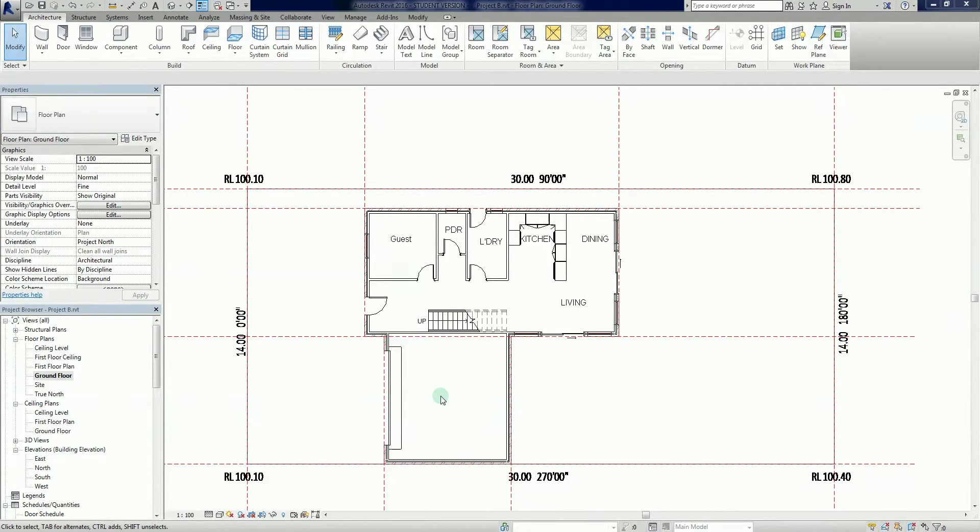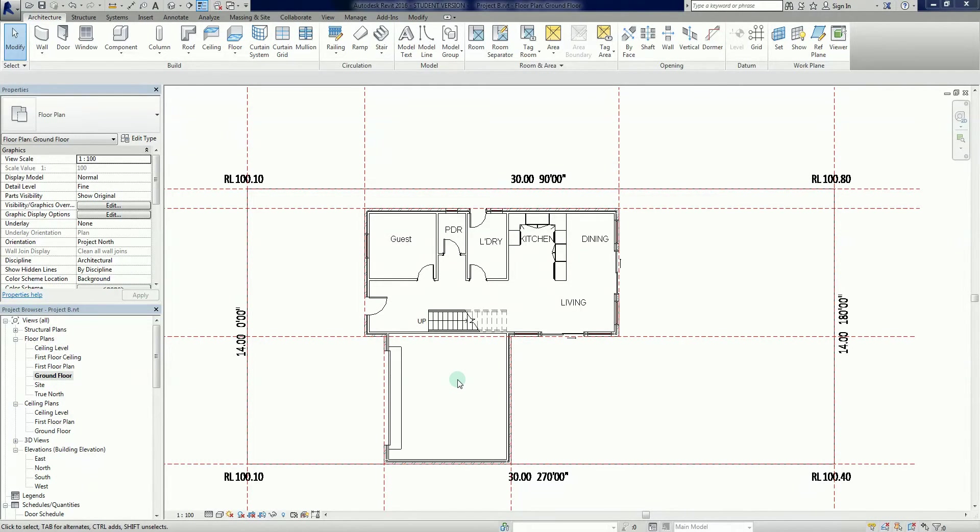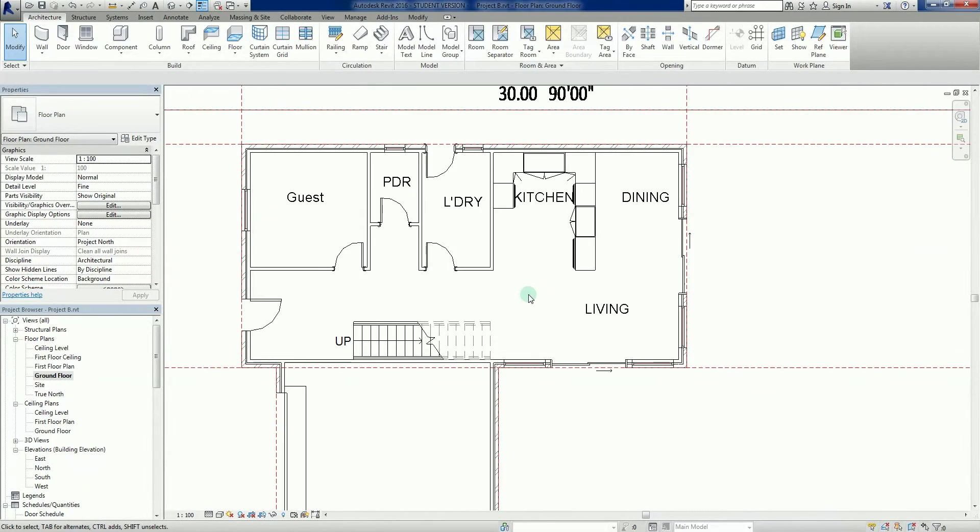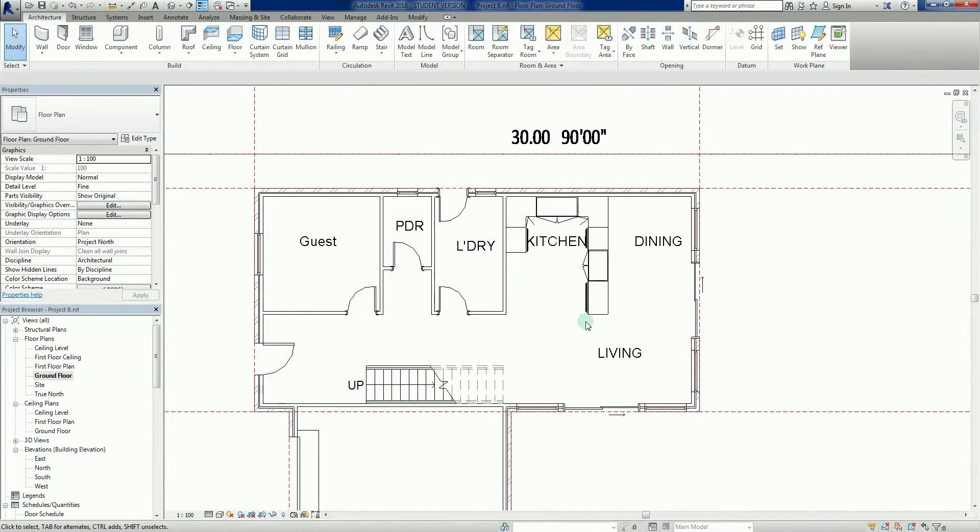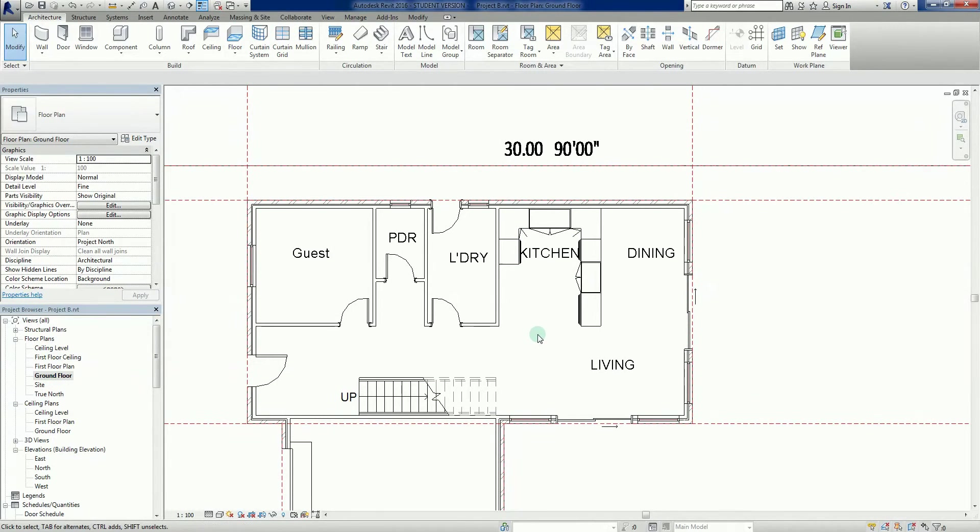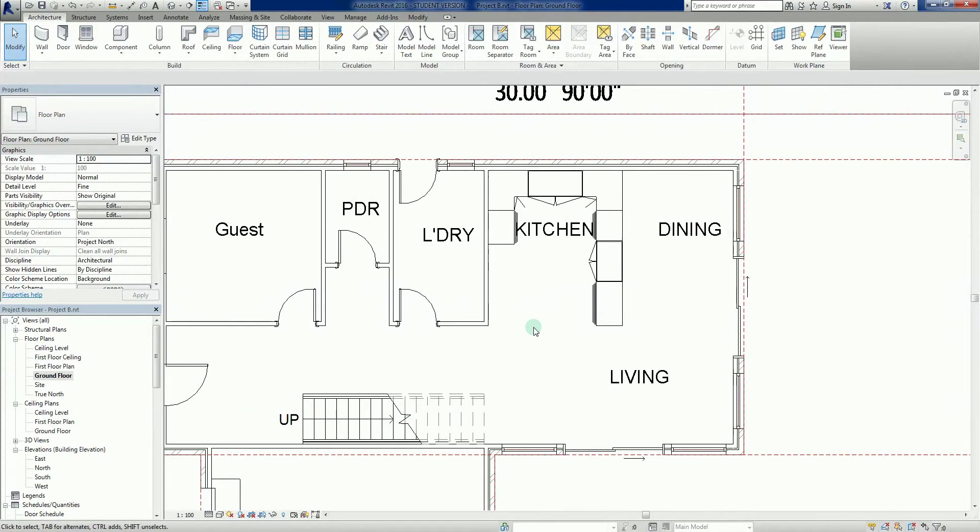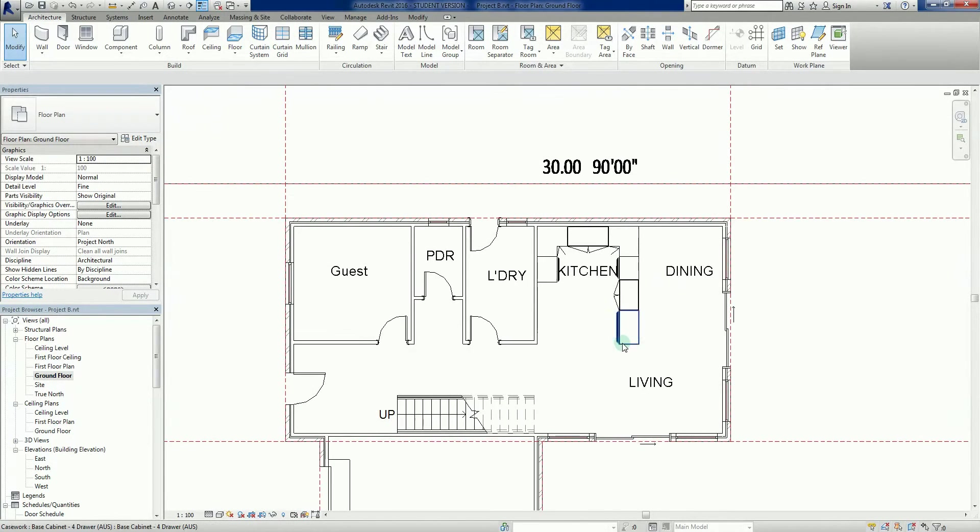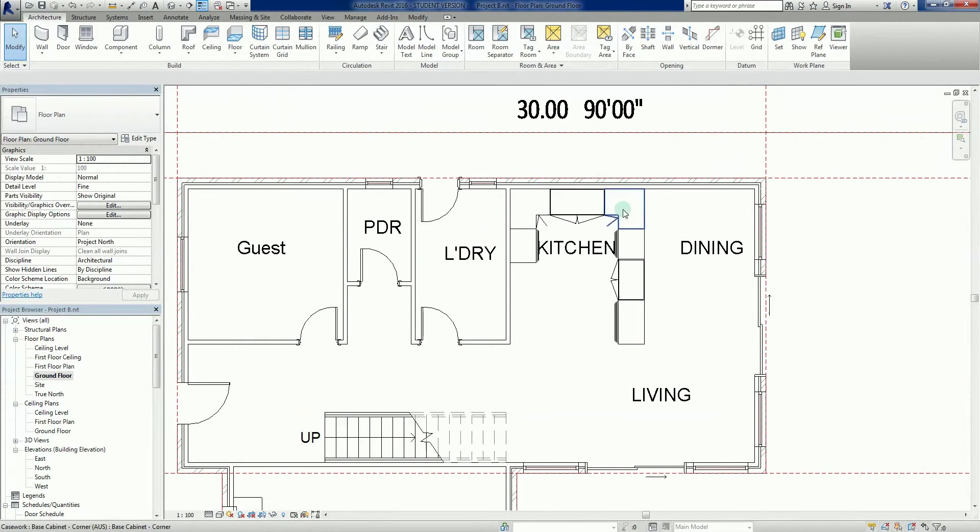G'day everybody, welcome back to Revit 2016 tutorials. In the previous tutorials we added some casework or joinery, depending on what nationality or where you work from. We did a very simple job there where we just added some cabinets.